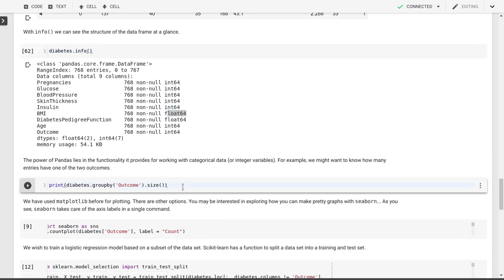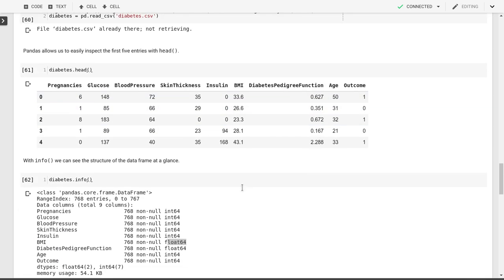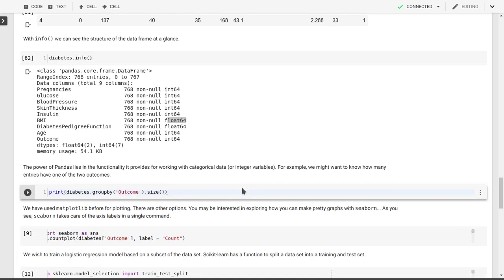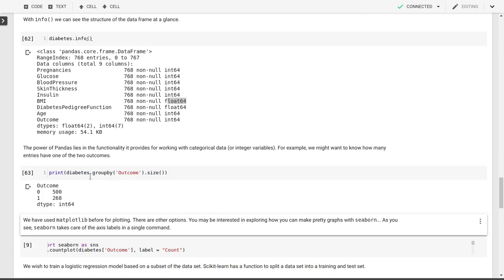Now, the real power of pandas is in working with those categorical variables. And so outcome in a sense is a categorical variable, right? It's either zero or one. There's diabetes or not. So what we can do is just do things like grouping all entries by outcome and look at how many there are. So there's 500 entries that did not have diabetes and there's 268 entries where there is diabetes or where we find a one in that outcome field.